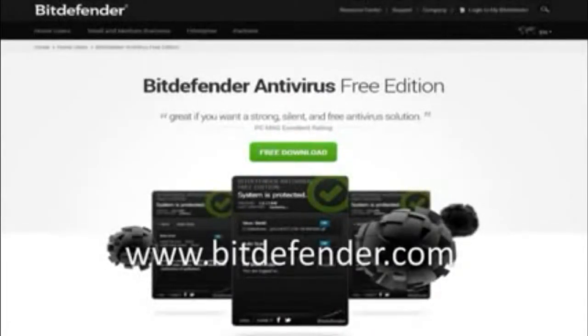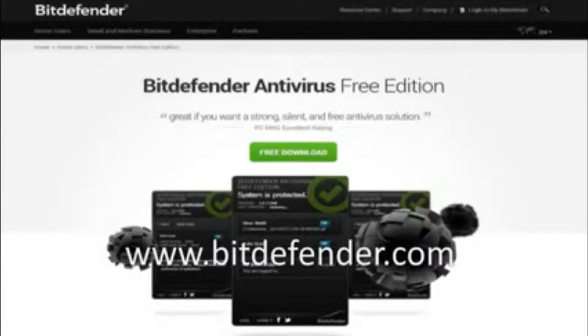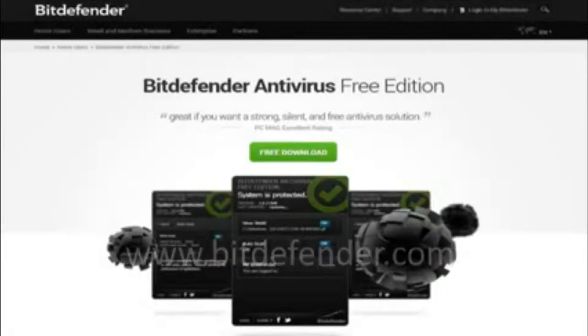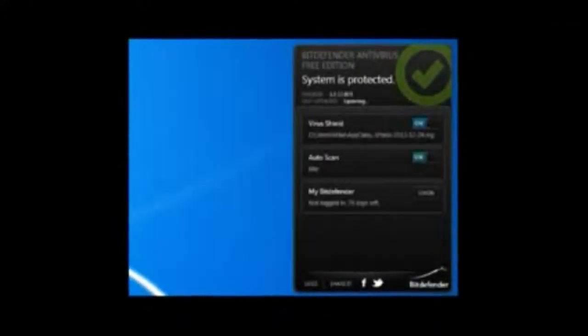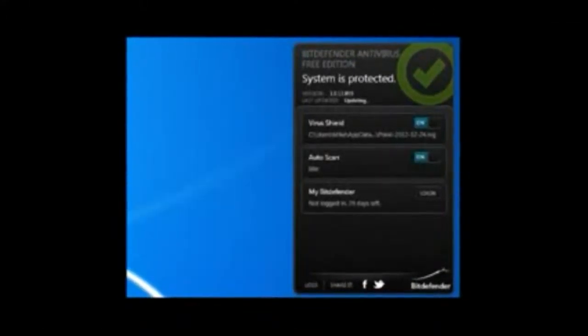Bitdefender Antivirus Free edition is a very lightweight program with no ads, popups, or other nonsense cluttering the interface. In fact, most of it is run in the background.